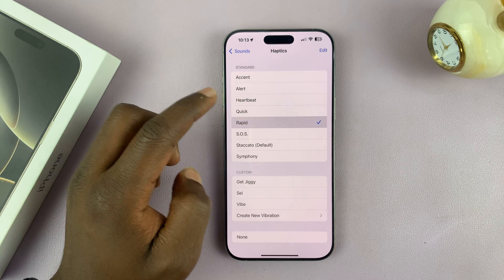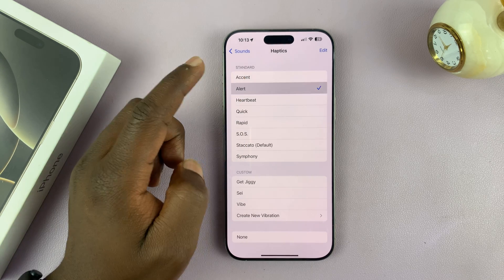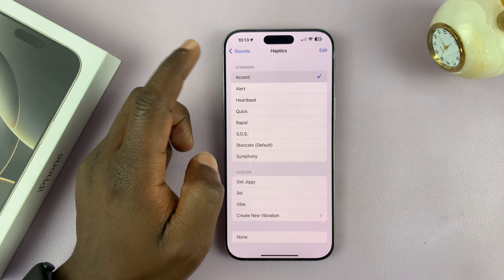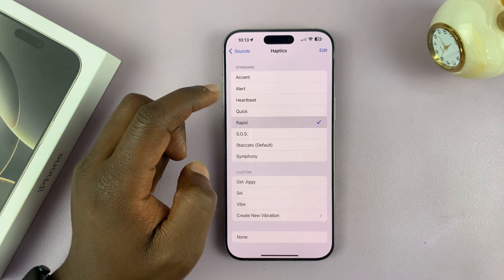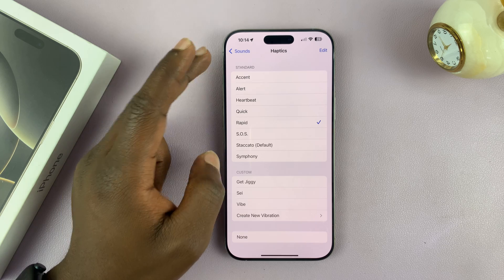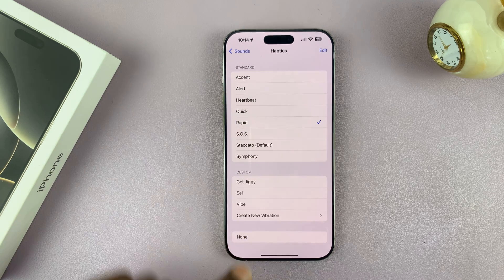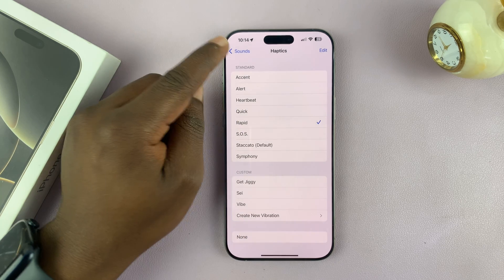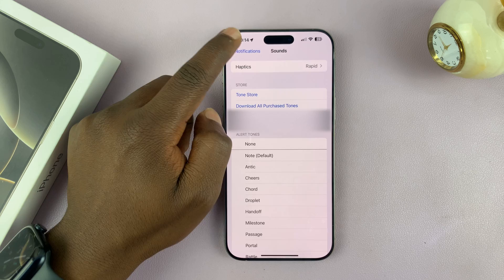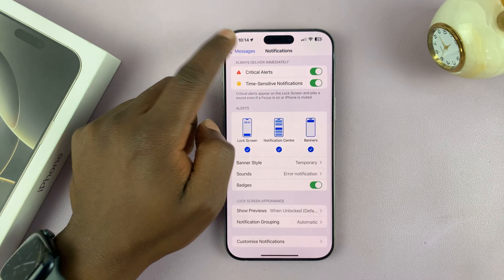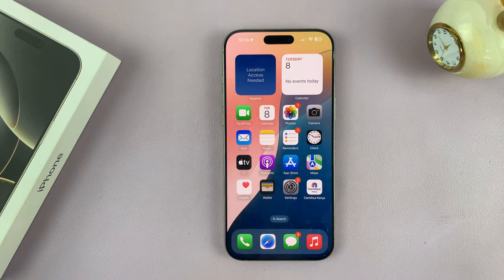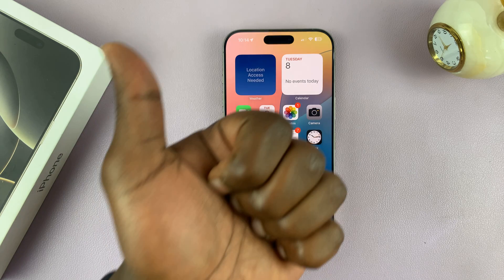You can choose any of these vibration patterns, and any of them besides None will get your iPhone vibrating for new messages. Once you select one, you can go back to the home screen.